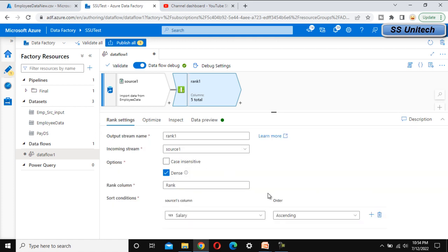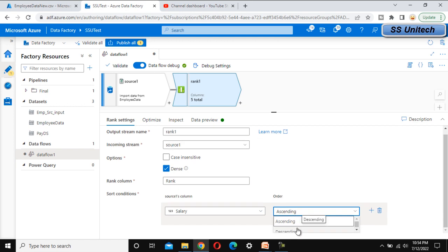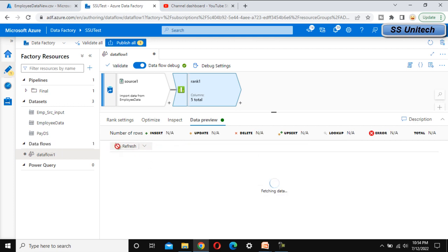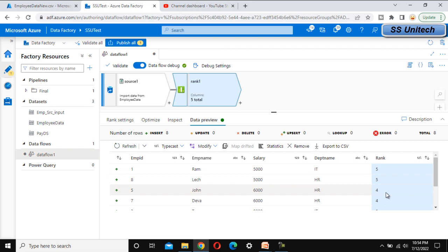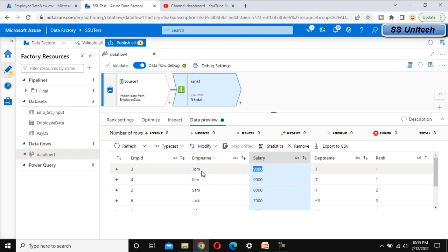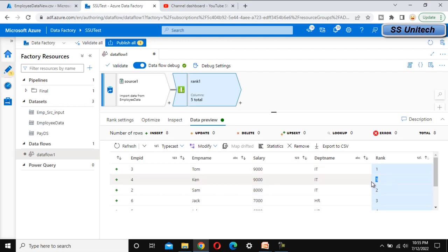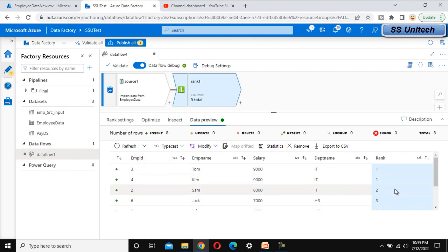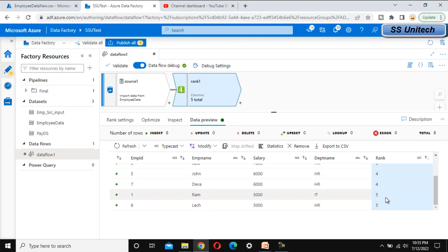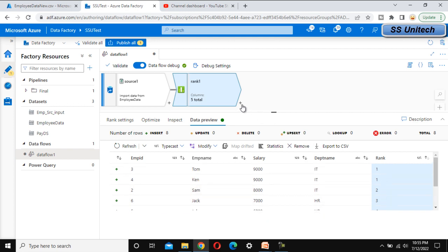If you want to see the highest salary, sort the salary column in descending order and refresh the data preview. The employee with the highest salary will get rank one, and the second highest salary will get rank two. Here we can see the highest salary is 9000, and two employees — Tom and Ken — both get rank one. We can directly filter on this rank column to find the second highest salary by filtering where rank equals two, three, four, and so on.